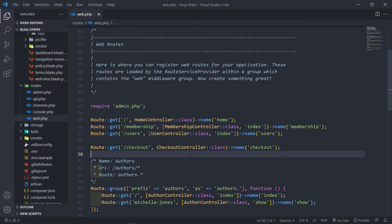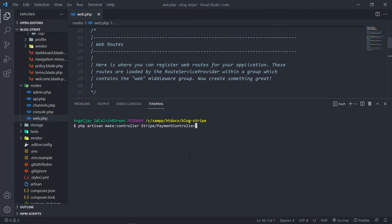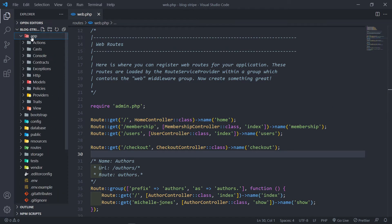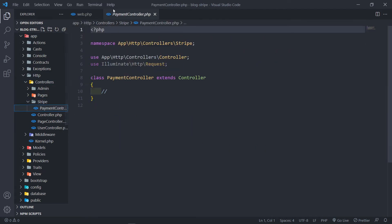So let me quickly create that controller. Open up your terminal and run PHP artisan make:controller. We're going to call this one in the pages folder, and inside the pages folder we're going to create a new folder called Stripe. And inside that, we're going to do a PaymentController. So if we go to our controllers under app, HTTP, Controllers, you will see we've got a new Stripe folder with a PaymentController.